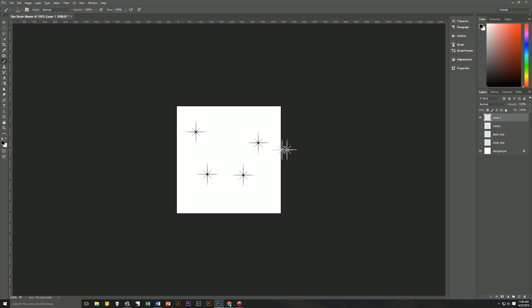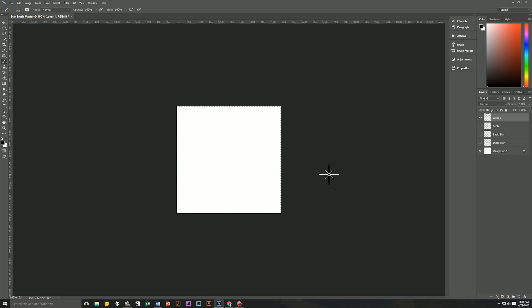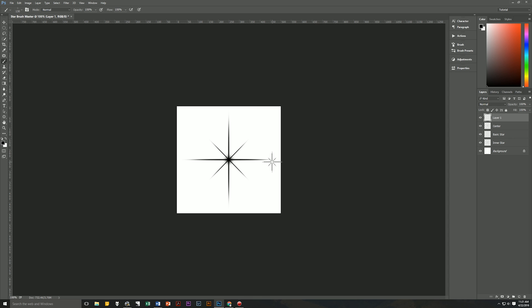You can of course do this with many different designs for your stars. For example, if you wanted to create a star with a halo or lens flare on it you could do it this way. First let's delete our samples that we just did by hitting Ctrl+A and the delete key, then Ctrl+D to deselect once again. Then let's turn on the other layers that we turned off.